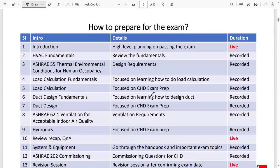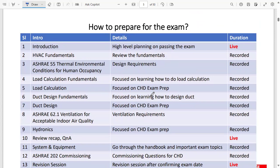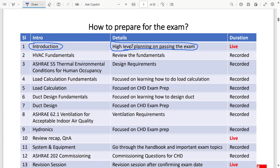Now let's talk about how to prepare for the exam and how we are going to support you. Once you register with our course, the first thing we will do is have a live, personal one-to-one session on Zoom or any platform of your choice. We will discuss your high-level preparation plan, because everyone watching comes from a different background — electrical, mechanical, experienced in projects or design — and we need to understand your needs and tailor the plan accordingly.